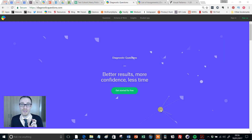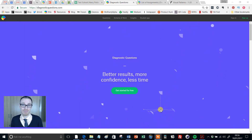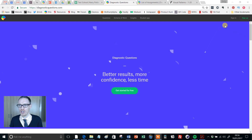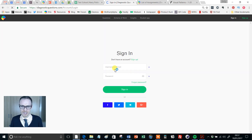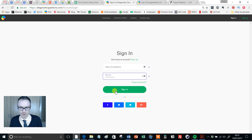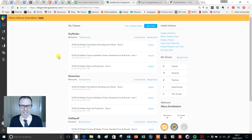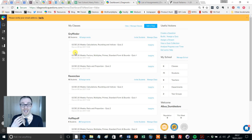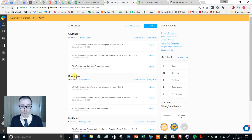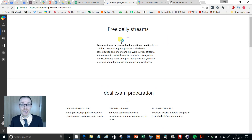All this is completely free and you can set it up with the click of a couple of buttons, as I'm going to show you now. Get yourself along to diagnosticquestions.com and click sign in and you'll be taken to the sign in page. I'm going to log in as Dumbledore. Once you sign in, you are taken to your dashboard. This will show you all the classes that you are assigned to — you can only set streams up for classes that you're assigned to, just like quizzes. So I'm going to go to Useful Actions, scroll down, and click Assign a Stream, which takes you to our streams page.